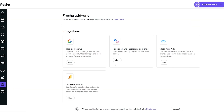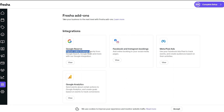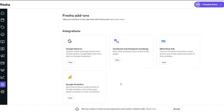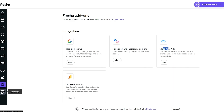Let's check add-ons. In integrations there's the basic stuff you would need: Google Reserve — you can catch bookings through Google Maps and Google Search — Facebook and Instagram bookings are available as well, plus Meta Pixel and Google Analytics so you can keep track of your website or store analytics.